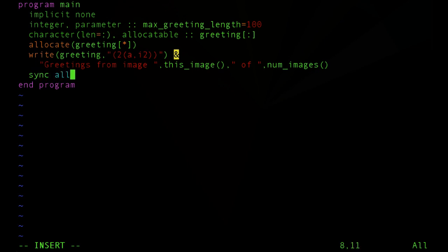Recall that Coarray programs run asynchronously, so that there's no synchronization between the images until the user specifies so. One implicit synchronization point comes at the allocate, or any time there's an allocation or deallocation of memory.